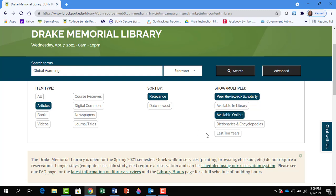Also, over your college career, you may have professors who say please have articles from the last ten years. So we're going to include that here too, and then click on Search.